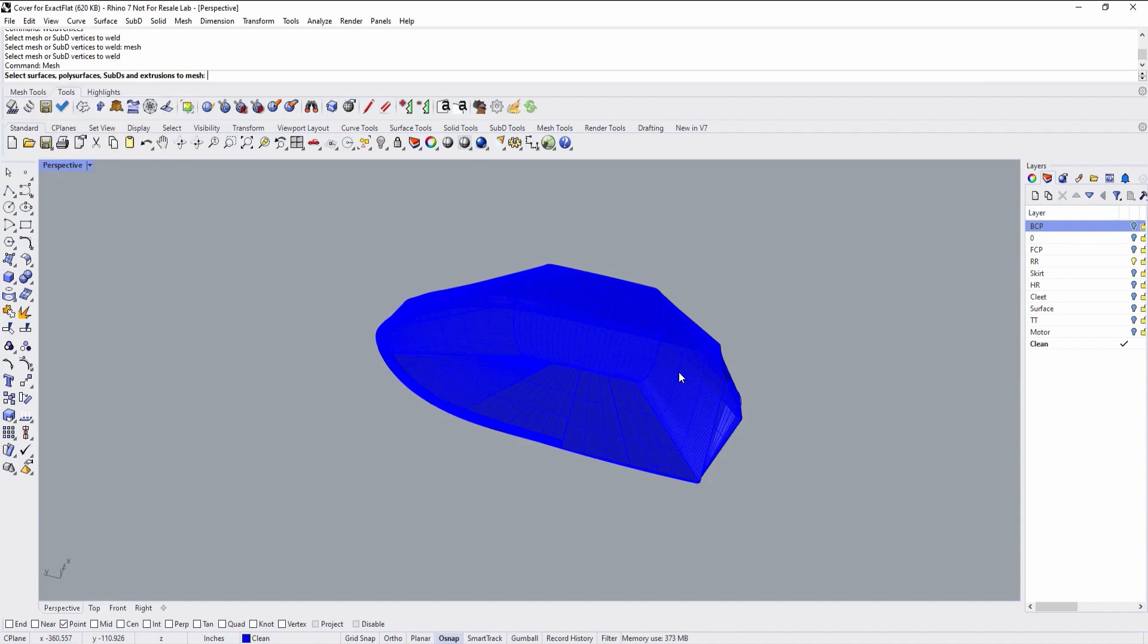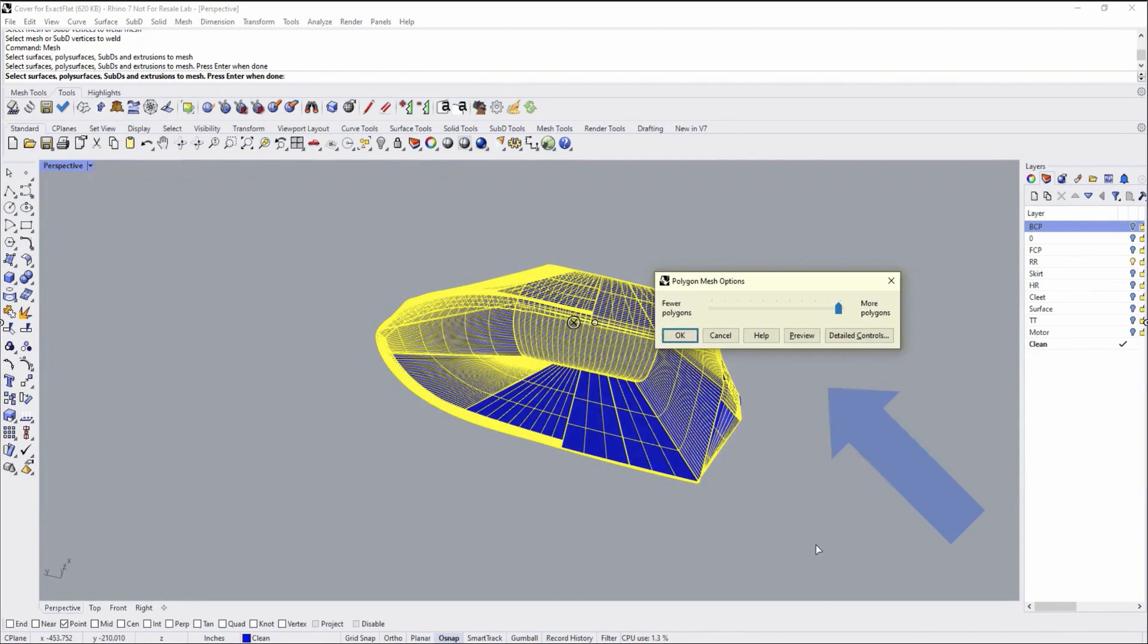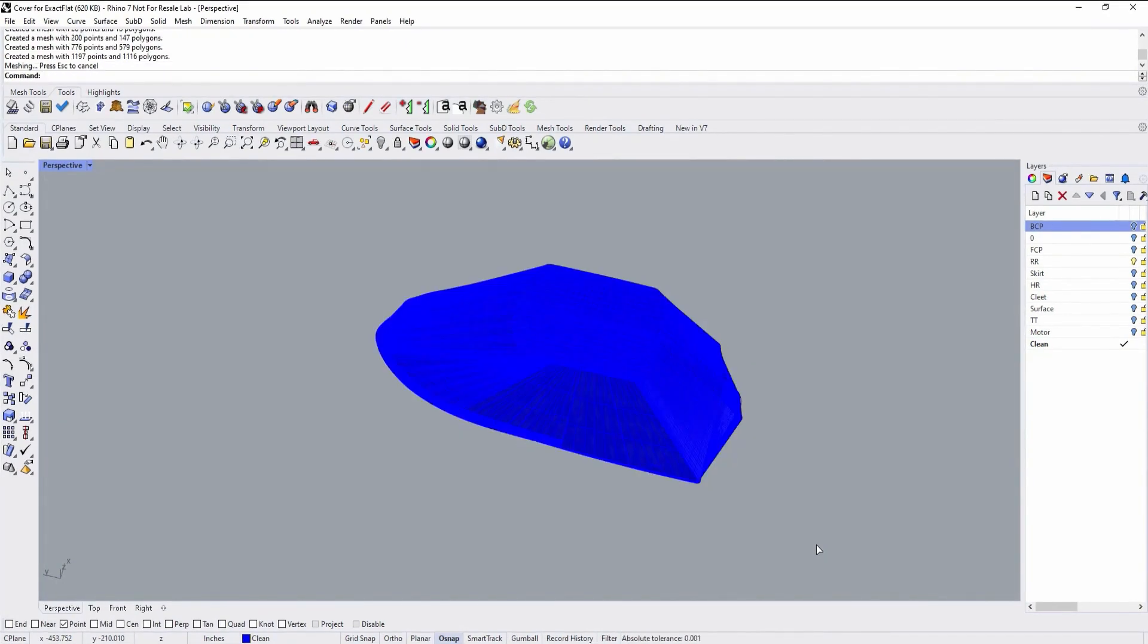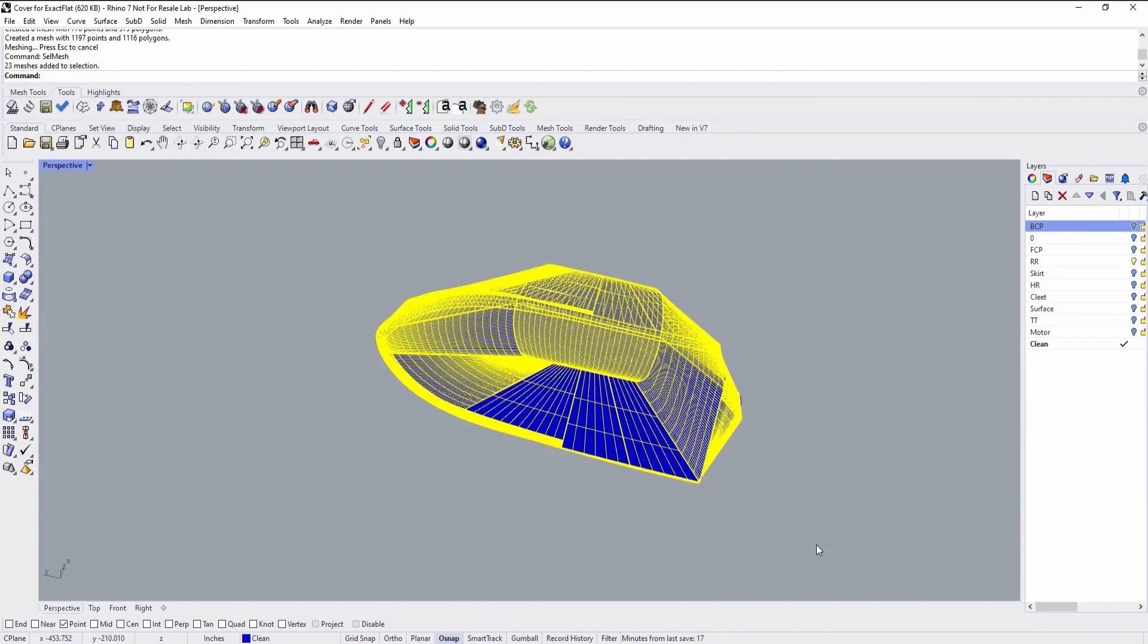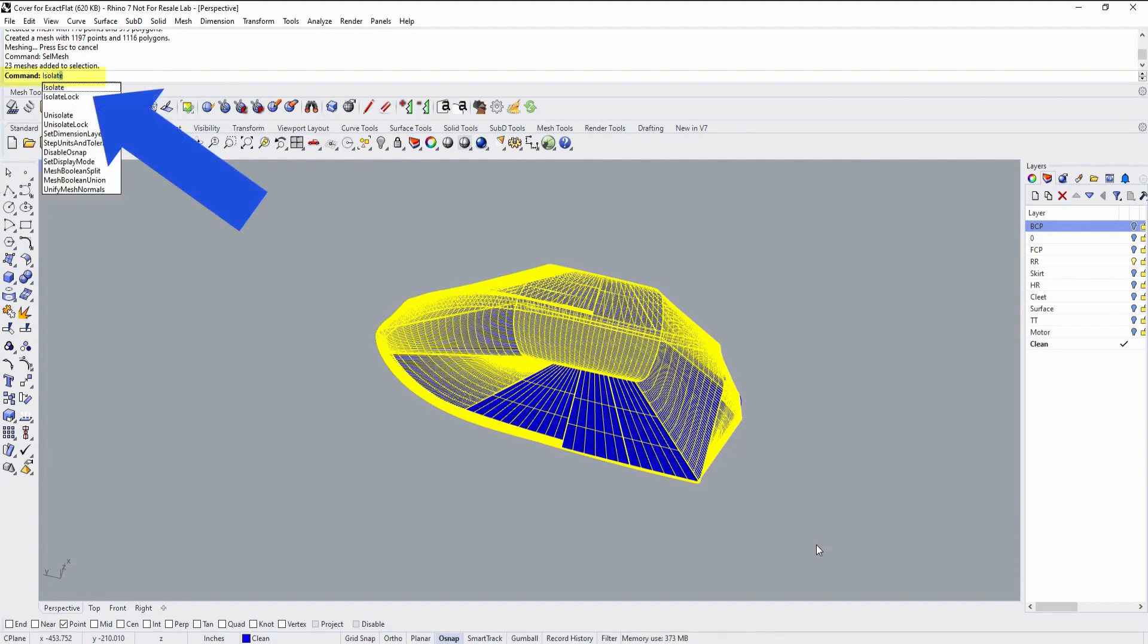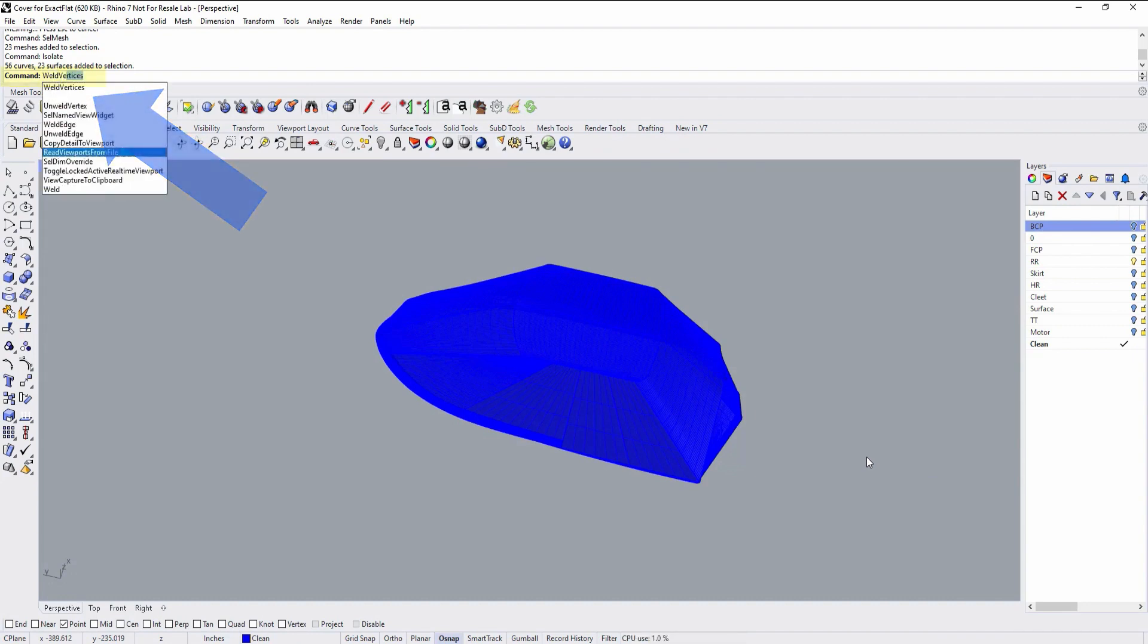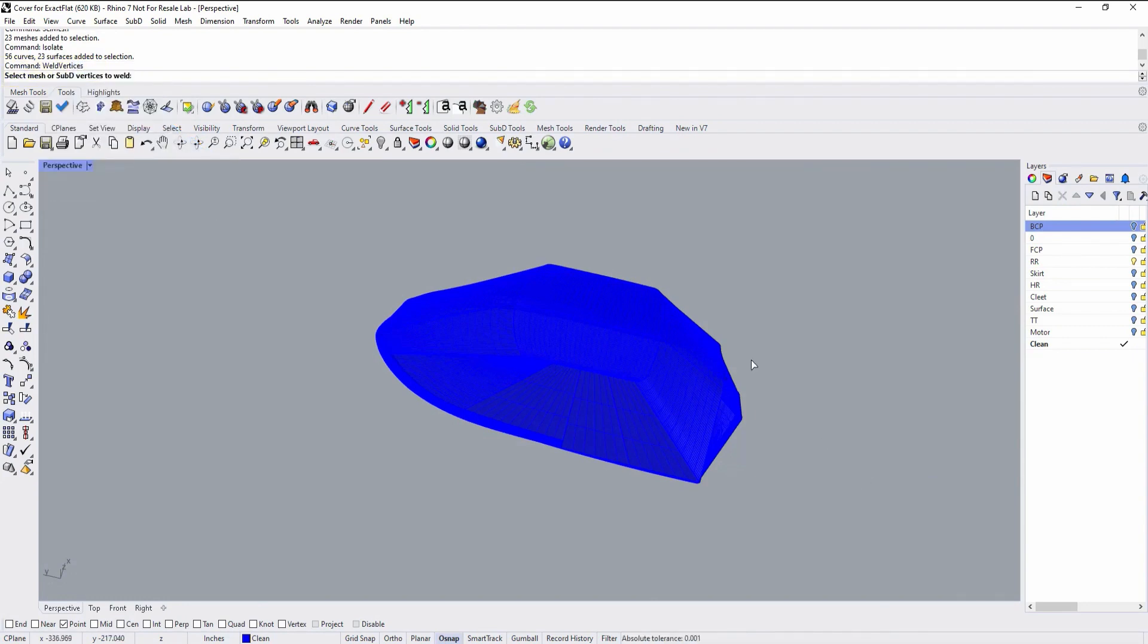Our first step is to create a mesh from the surface and then weld the vertices of the mesh. These are simple Rhino commands. Create the mesh and here Rhino gives us what's called a quad mesh. We will change this a little later. Then isolate the mesh, then weld the vertices and it should take no more than just a few seconds.